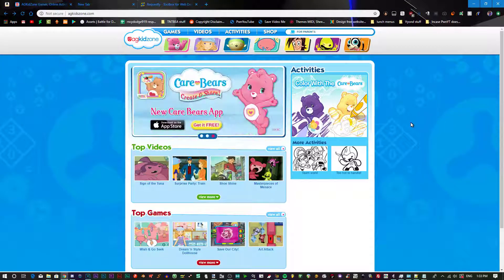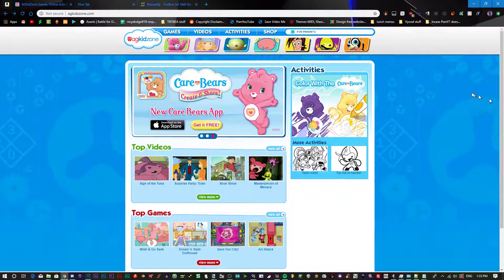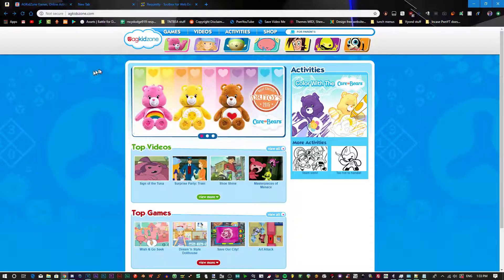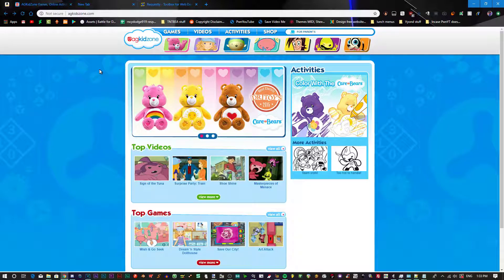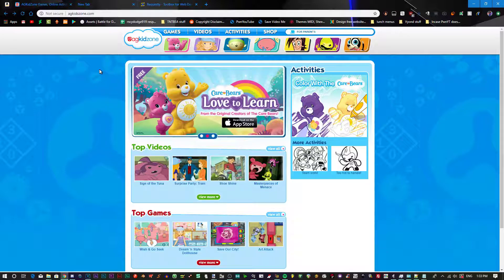Hey guys, Imaginy2 here. Today I'm going to be showing you how to continue to be able to access American Greetings KidZone without getting the CloudCo Entertainment redirect.